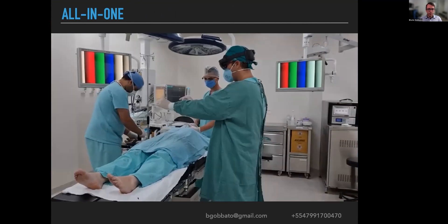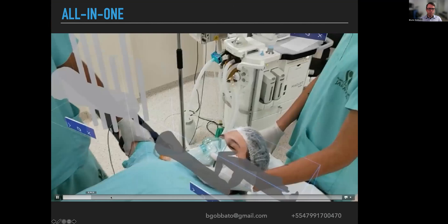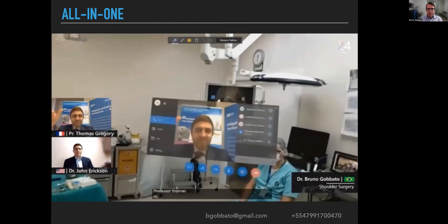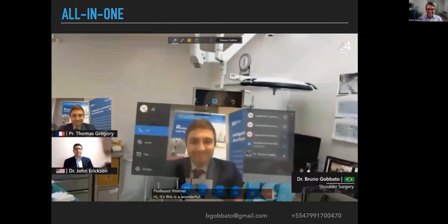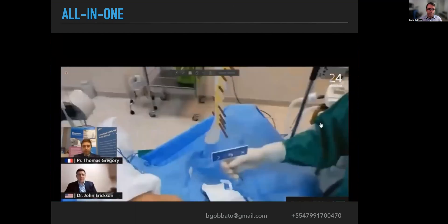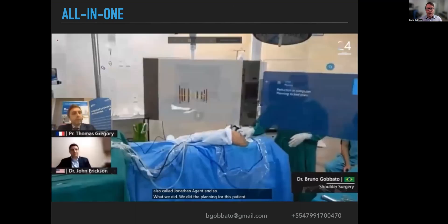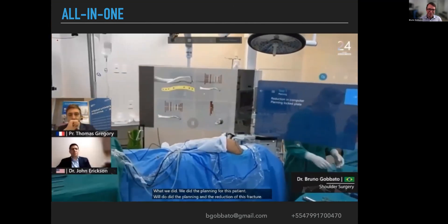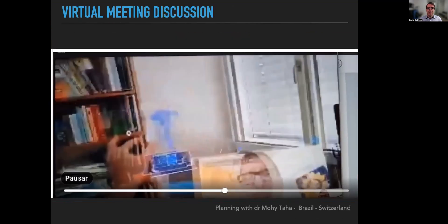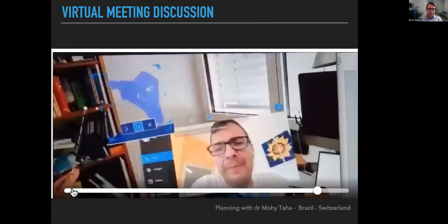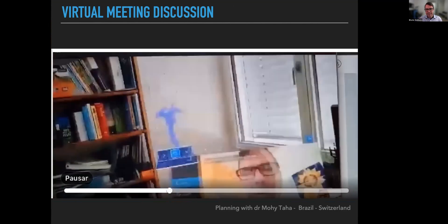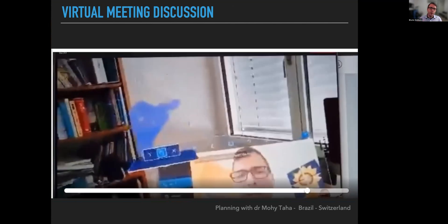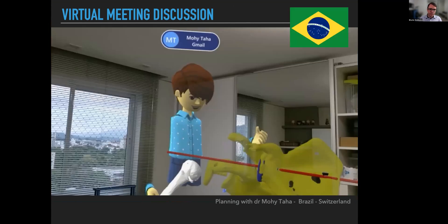This is how we do it: this is me with the glasses, we project the models, and during the surgery we can also have the aid of other surgeons. This is surgeon Thomas Gregory from France and Thomas Erickson — they are seeing everything that I see from my field of view, and I can see them. We are performing the surgery with two hands but three heads. This is me and Dr. Mori Taha from Switzerland planning a surgery together — Dr. Mori is using the glasses, this is the glenoid, and I'm seeing his field of view as we discuss how to perform and plan a reverse total shoulder arthroplasty.